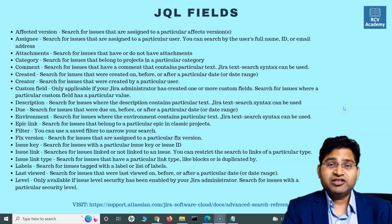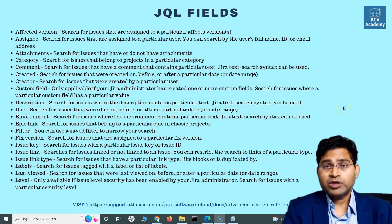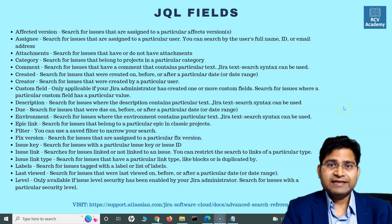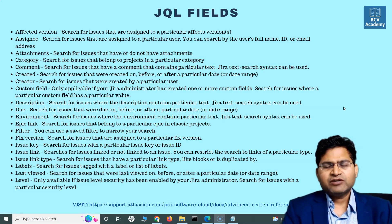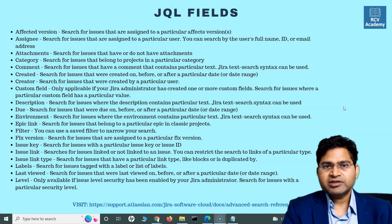Hey everyone, welcome back. In this JQL and Jira search tutorial, we are going to quickly understand some of the JQL fields that will be available, the keywords and operators in a little more detail, and then I'll provide you the links where you can go on the official Atlassian website and get more details about these fields, operators, and keywords.